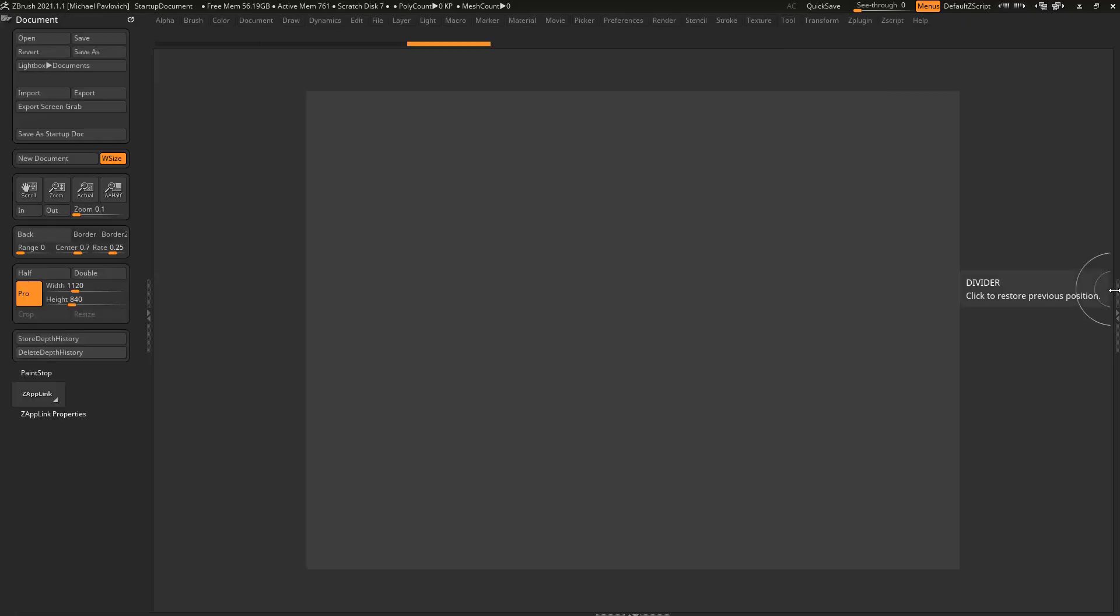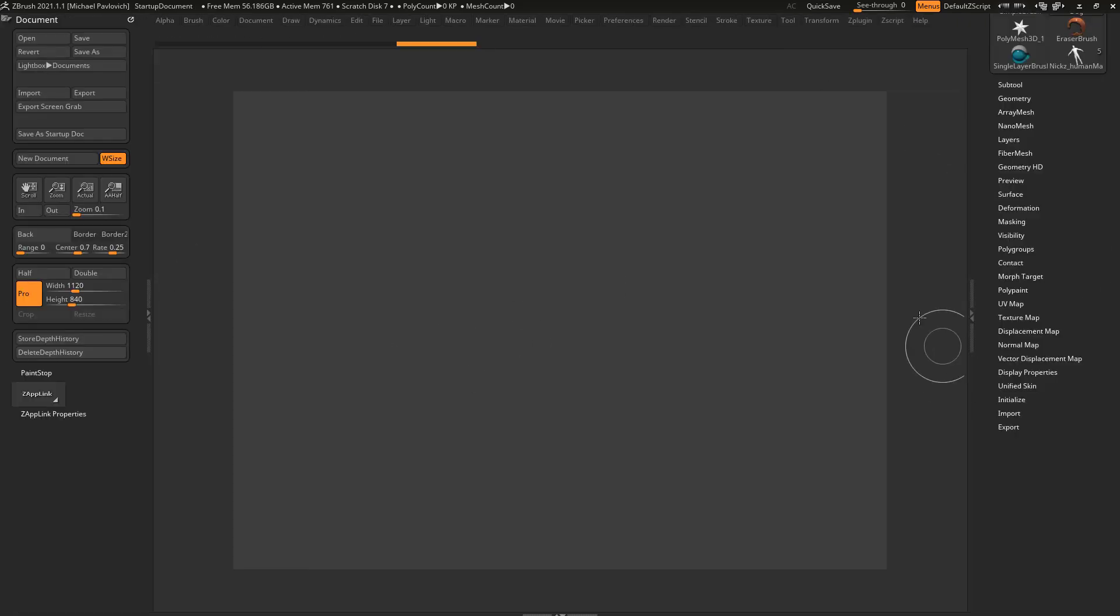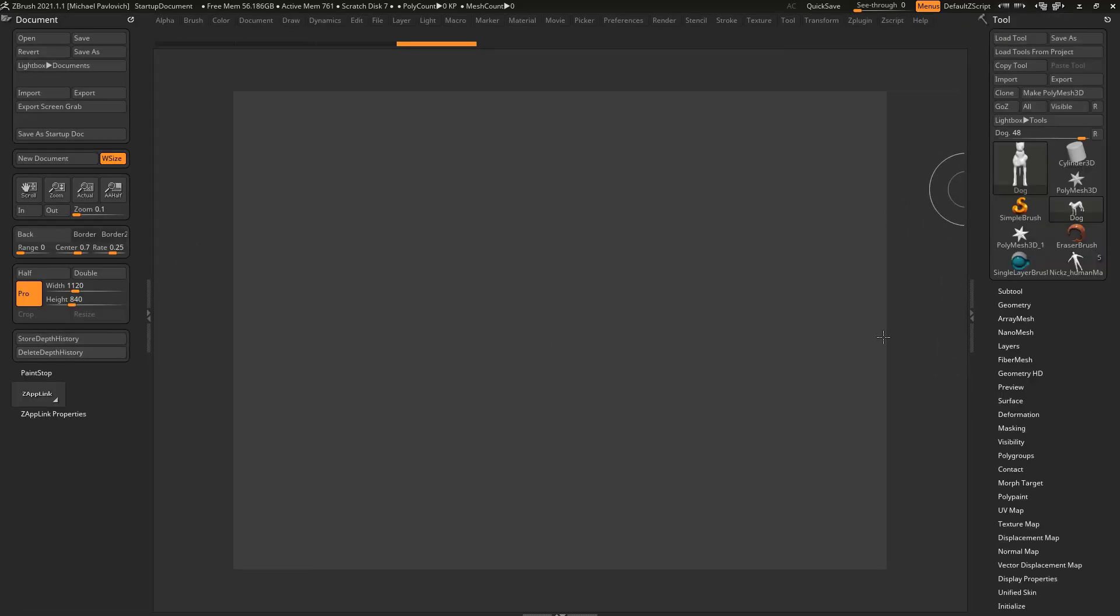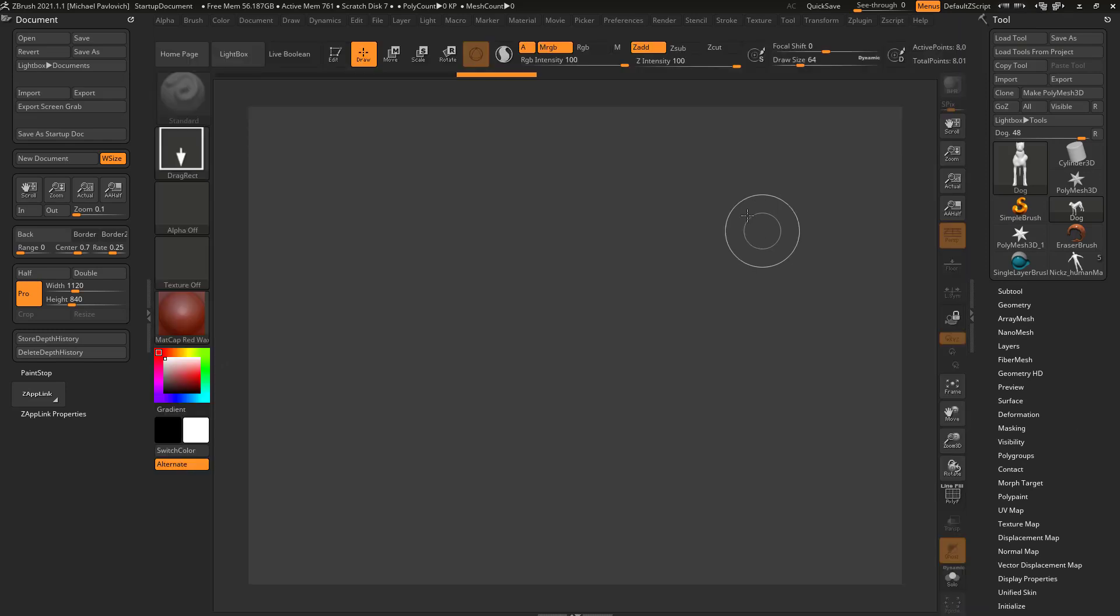And again, you just hit tab to bring your interface back.